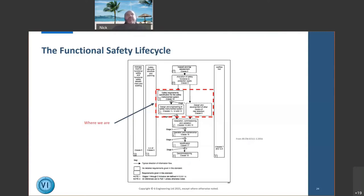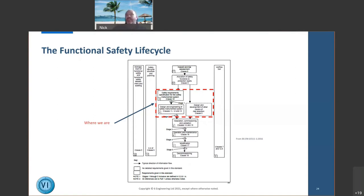I want to briefly cover the functional safety lifecycle to show where we are. We've done our hazard and risk assessment, we've allocated safety functions to protection layers via LOPA, and someone should have provided a safety requirement specification. We're currently at stage four — design and engineering of the safety instrumented system.